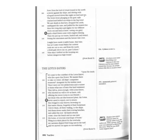Filing into their places by the row locks, my oarsmen dipped their oars in the surf, and we moved out again on our seafaring.